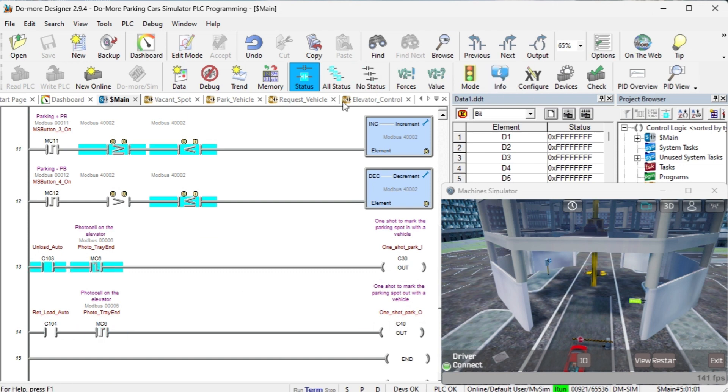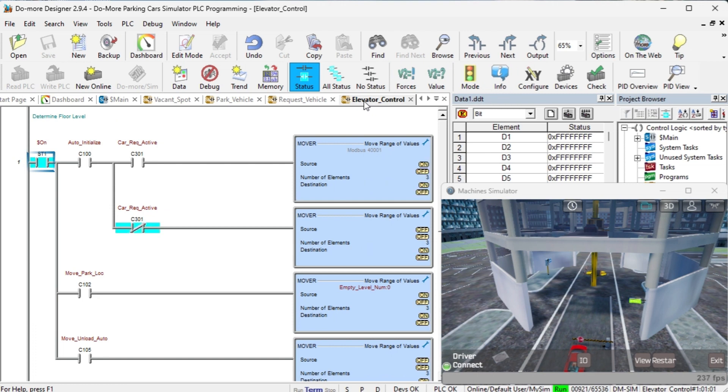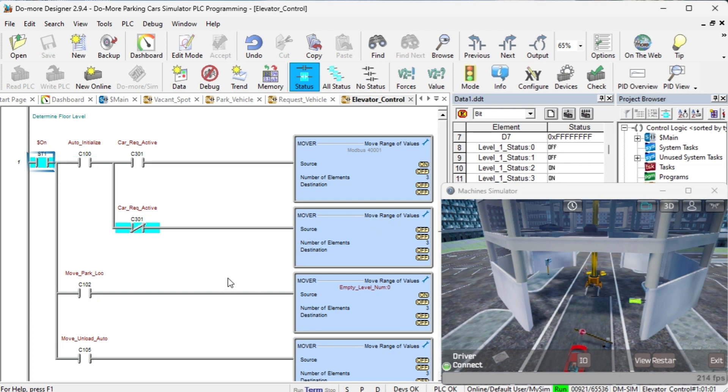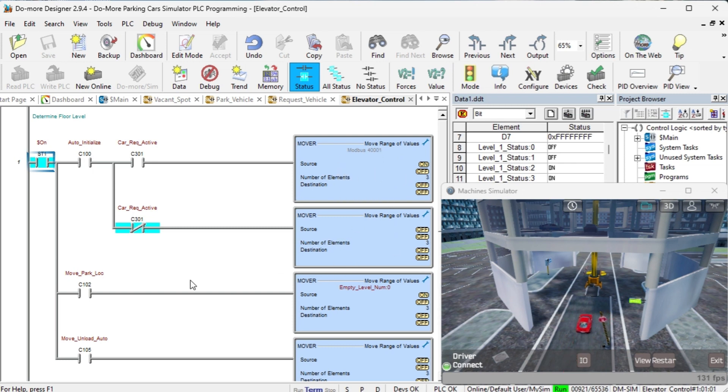Elevator Control. This will control the elevator for our program. The floor number is determined first. Each step in the drum sequencer that sets the floor number will be in this rung. During the initialization step, if a car is requested, then the level comes from MHR1. If not, then the next vacant spot is used.